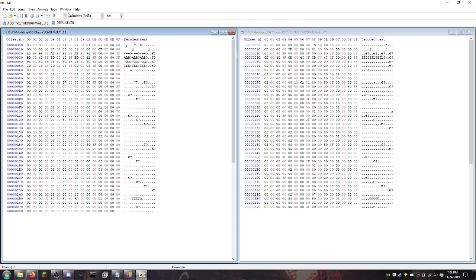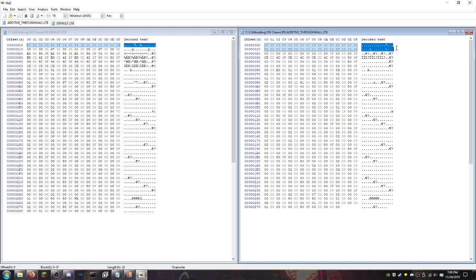So he put these right next to each other and he looked at the differences. So right away, what you can see is major differences in these files. So here's default.ltb, the first line already different than additive through wall, which is over here. And one of these days, I do plan on doing a live stream where we go through and we modify byte for byte and test these files to see what we can do as far as hexadecimal modding again.